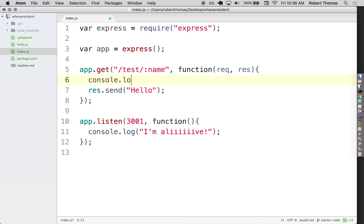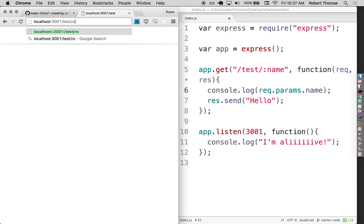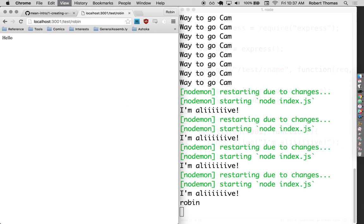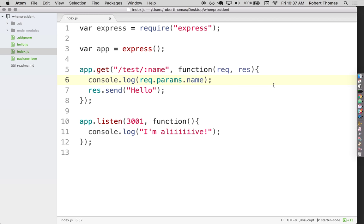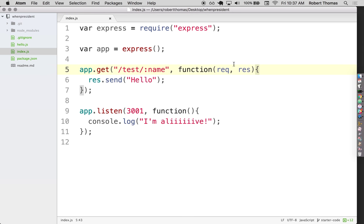You can do 'req.params.name' and in the URL pattern put ':name' — then going to '/test/robin' logs 'robin.' This is the exact same syntax as Rails, Sinatra, everywhere else — it's saying look for params in the URL. The params are associated with the request, the stuff coming in, and then you send a response. req and res are just convention — you could call them anything, but stick with convention.